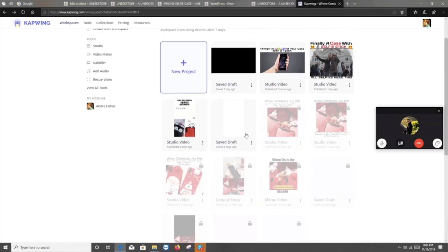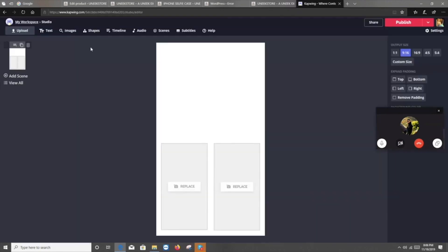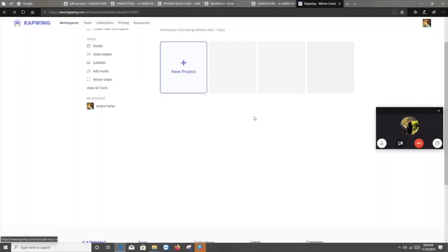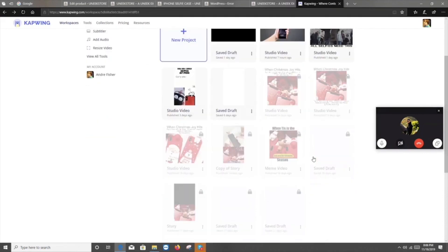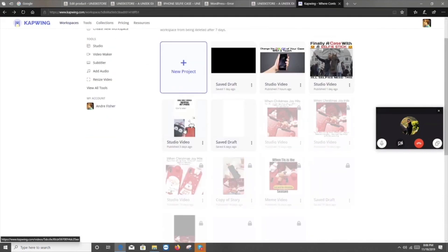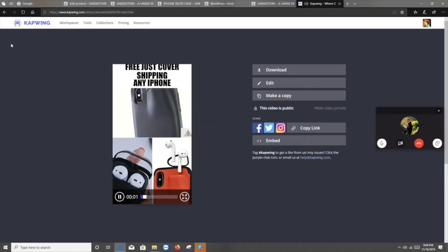And then the next thing is, do you plan to run story swipe up ads, correct? Story swipe up ads. Yes, I should have had a swipe up. Correct.